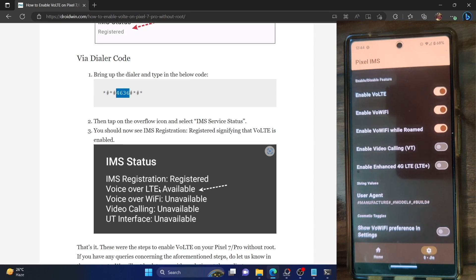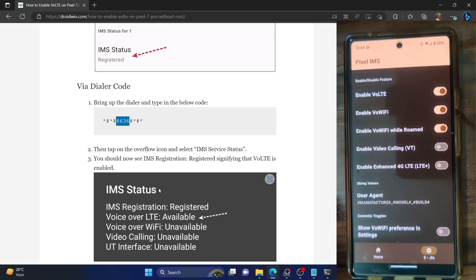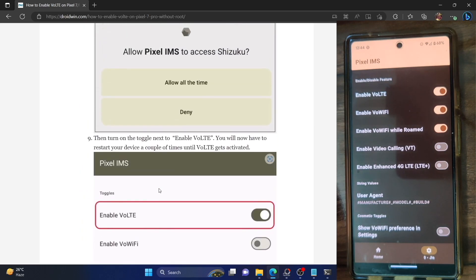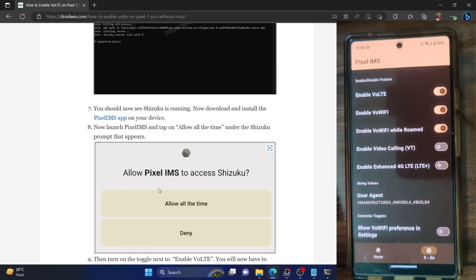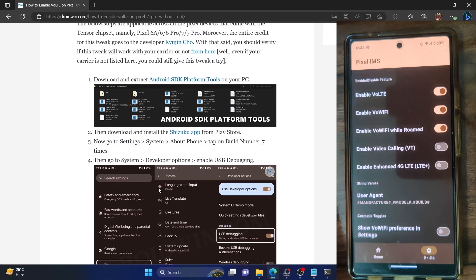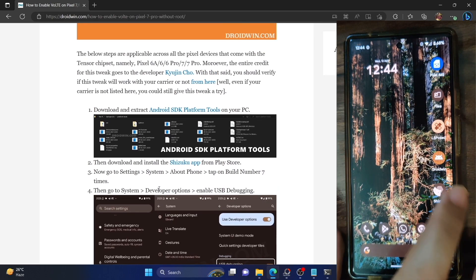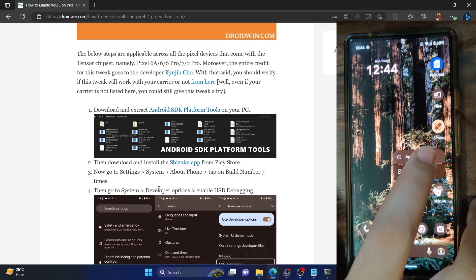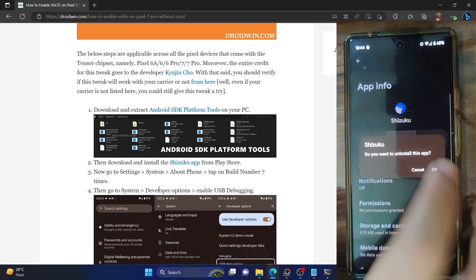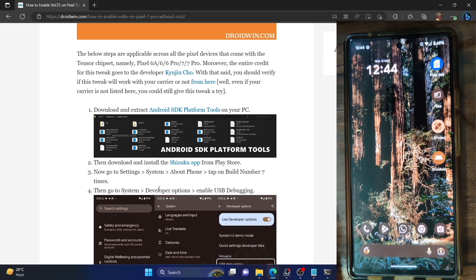That was the first method for enabling VoLTE on your Pixel phone using a PC. Let me now show you how this can be done without a PC. This process also does not require a rooted device — it works on non-rooted Pixel 6a, 6, 6 Pro, 7, and 7 Pro phones. In this method we will not be using the Android platform tools.